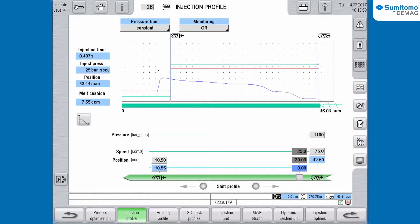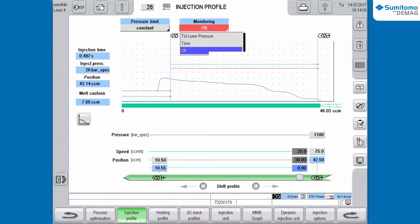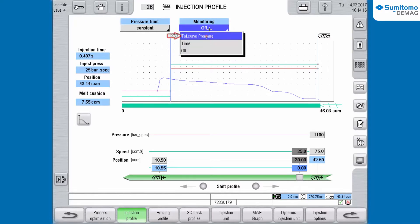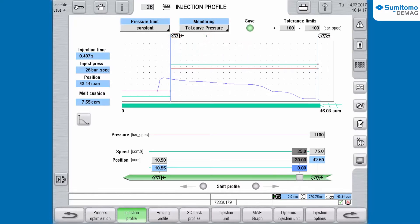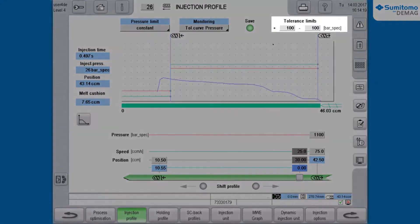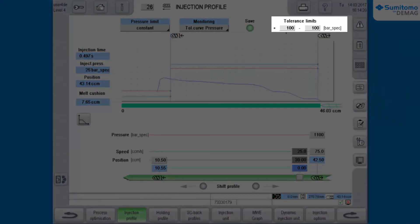For the configuration of tolerance limits you navigate to Monitoring at the top of the screen and click Off. In the selection menu you choose Tolerance Curve Pressure with a double click. The input boxes for the tolerance limits now appear on the right.